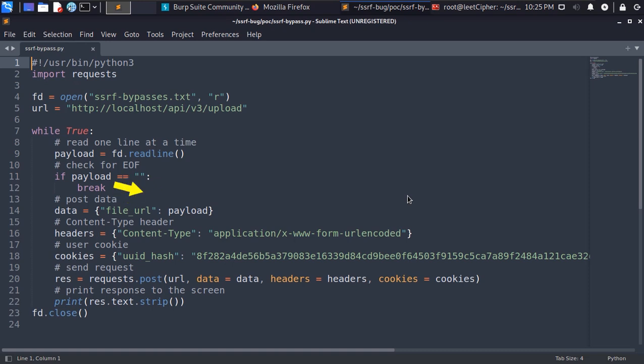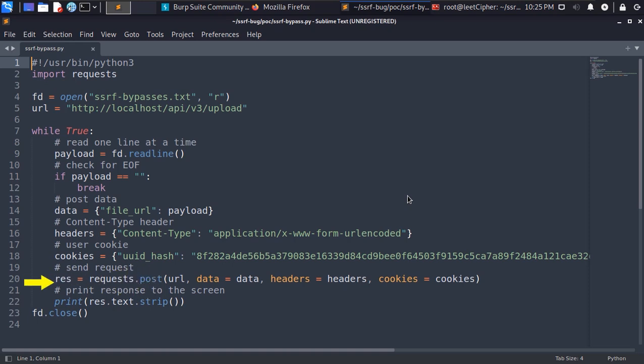After that we define the post parameter which is the file URL and set the payload as its value. Then we define the content type header to not get back 400 bad requests. Then we define our cookies so we can have our valid session. Then we make the request and we print the response to the screen.